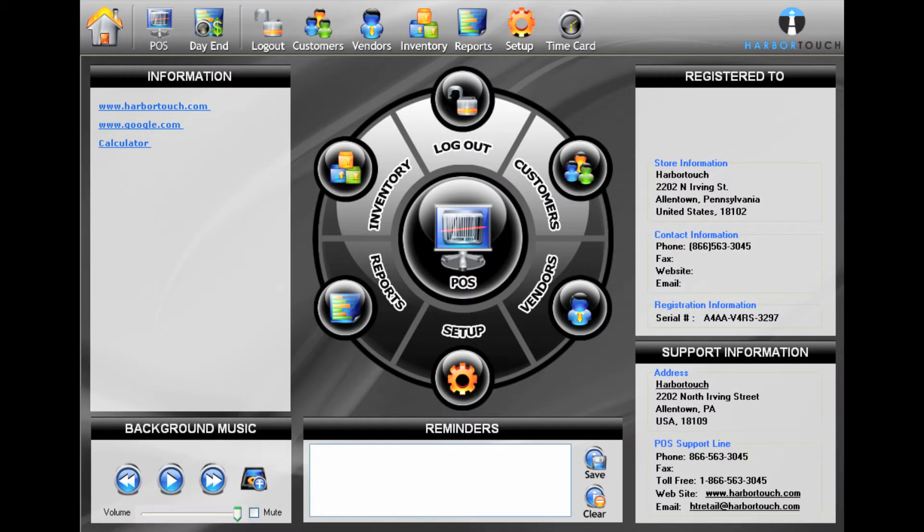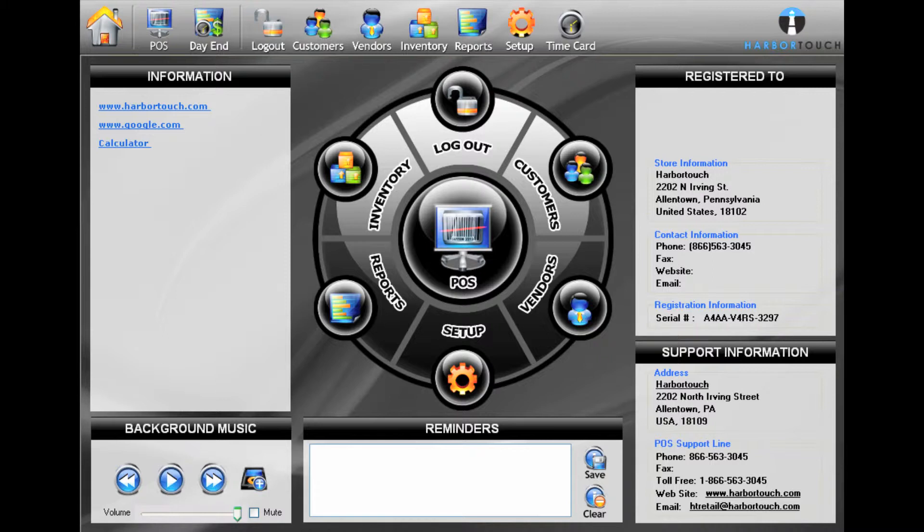If you have multiple items under a single SKU that vary in some way, such as size, color, or style, you can set up a matrix to differentiate these attributes when ringing the item up.